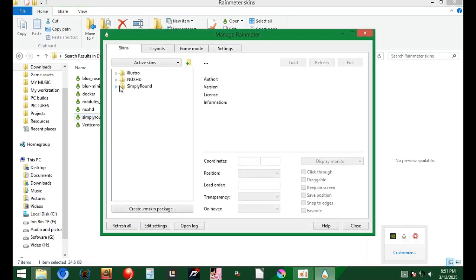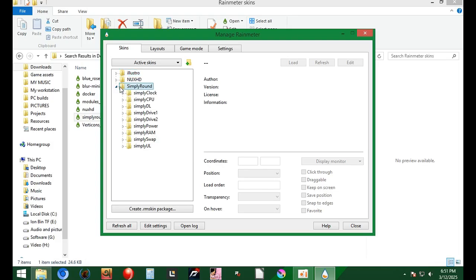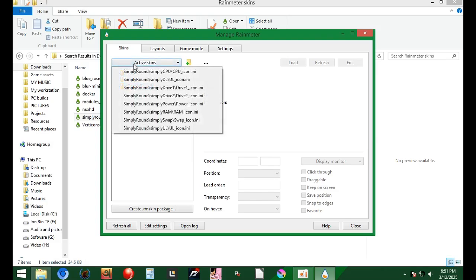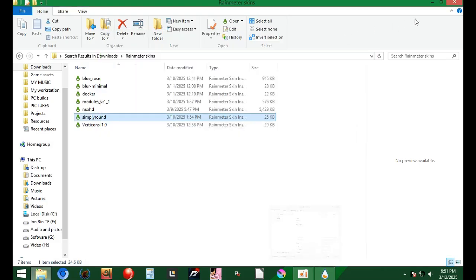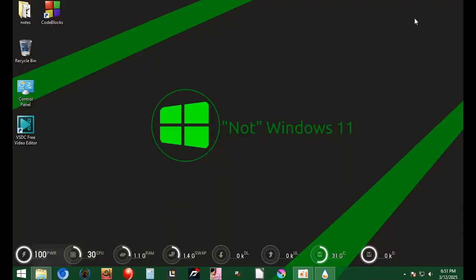Then, load the skins I'm showing you on the screen now. Once loaded, edit the color to your preference and take the system monitoring dials off.